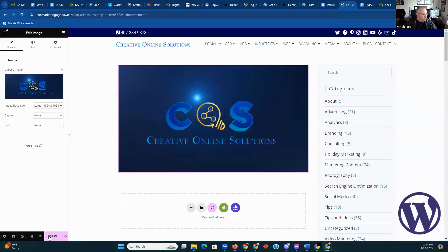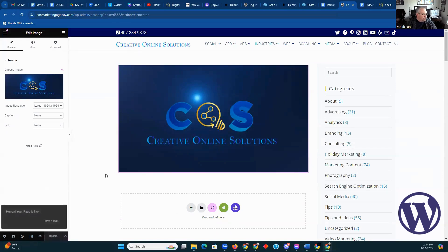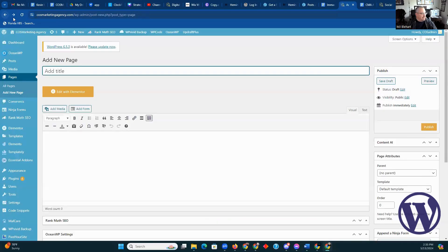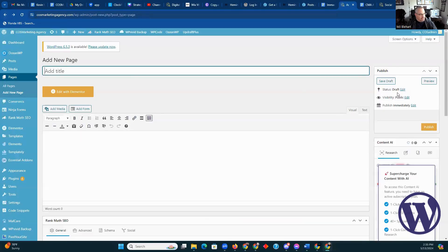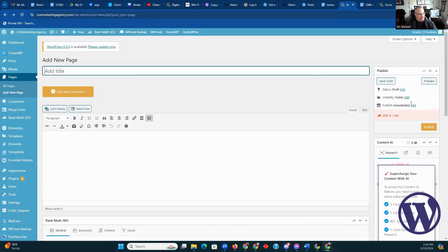We're just going to save it. It doesn't matter if you actually publish. It's saying here that it's live, and if it does that you don't want it to be. So it's technically not live at the moment — it's still in draft status. You have to go here to make it live.